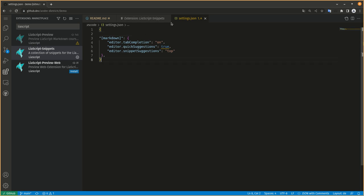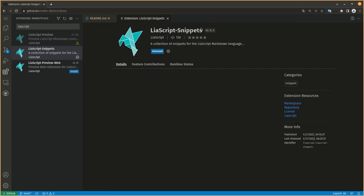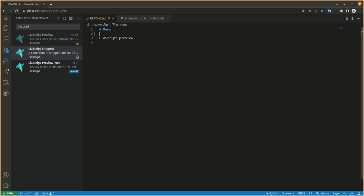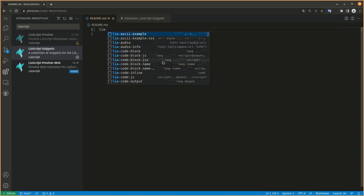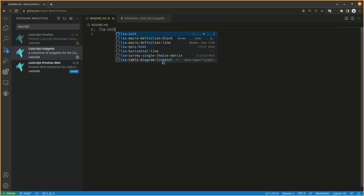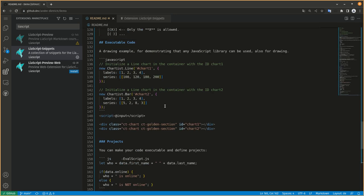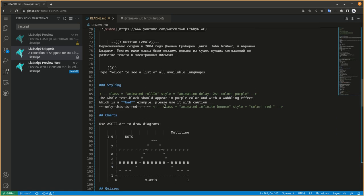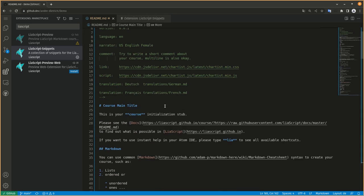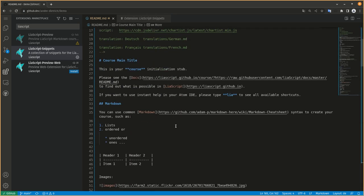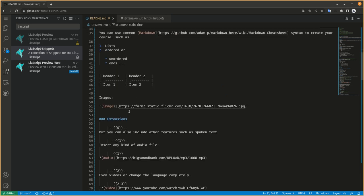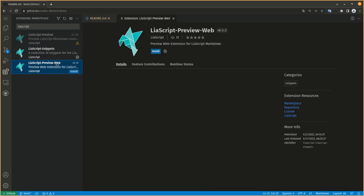I just hit save. Now if you go back to your LiaScript demo, this might be our starting point for our first course. The problem is, if you preview this with basic markdown, you won't see the beauty of LiaScript. That's why we check out the second one, LiaScript preview web.